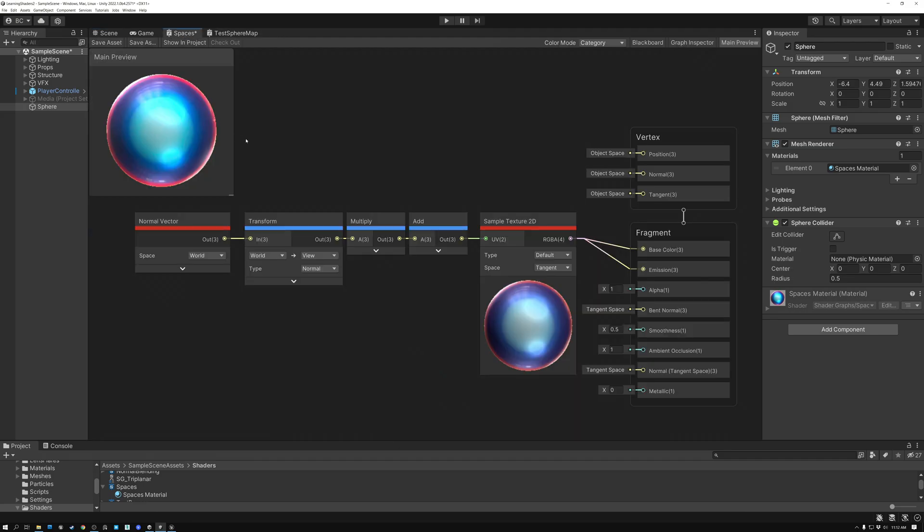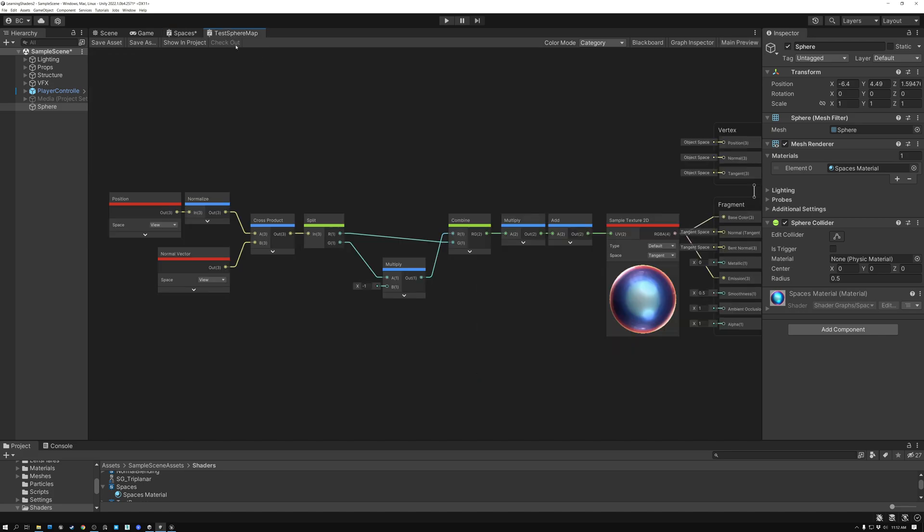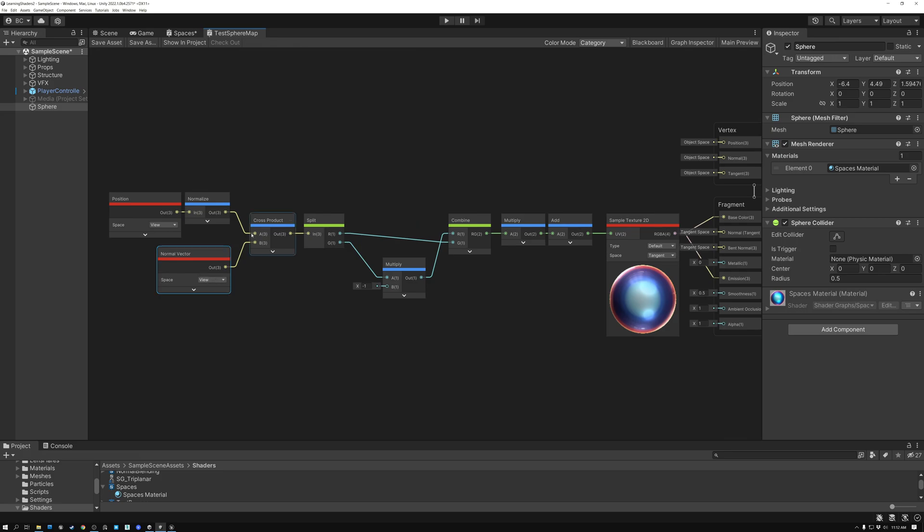Instead of doing it this way, taking the normal vector in world space, transforming to view, and then using that to look up our texture, we're going to switch to this material here. In this material, we're taking our position in view space and normalizing it. Then we're taking our normal vector in view space, and we're doing the cross product between these two vectors.